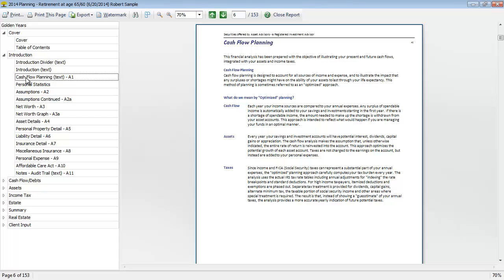So for Golden Years, this is going to be an optimized cash flow planning approach, so it's going to carefully account for all income sources and expenses to determine if the clients have a shortage or surplus in every year of the projection, and it's going to illustrate the impact that those shortages and surpluses have on the client's ability for their assets to last through their projection or through their life expectancy.